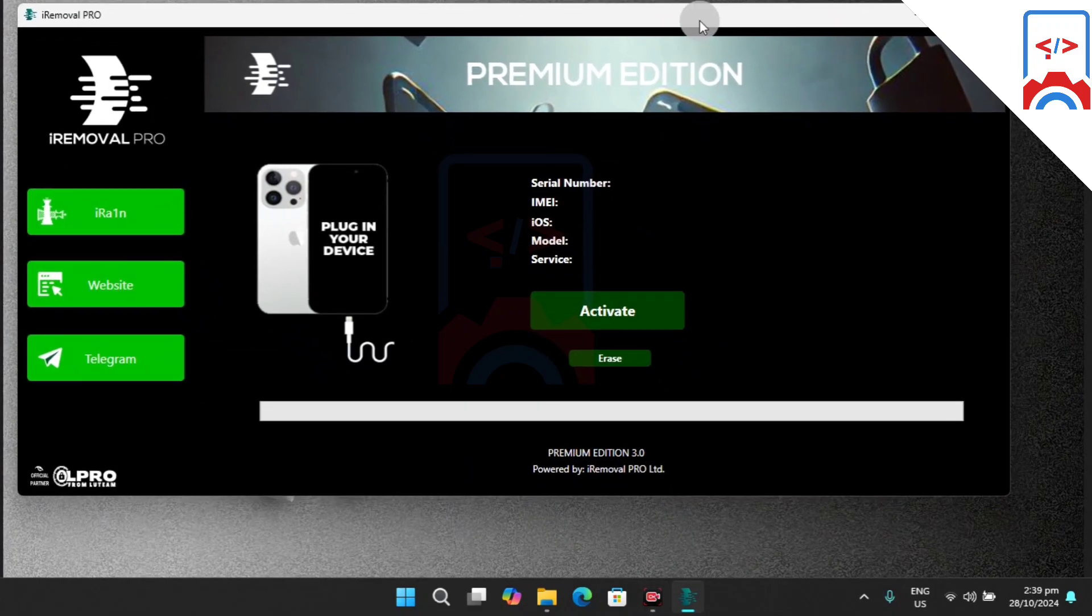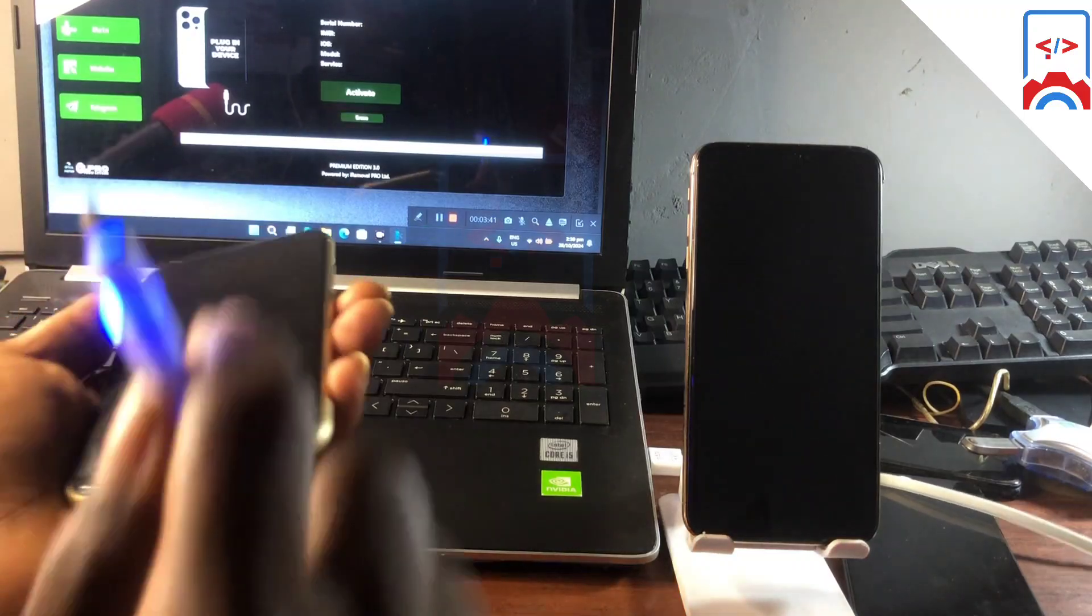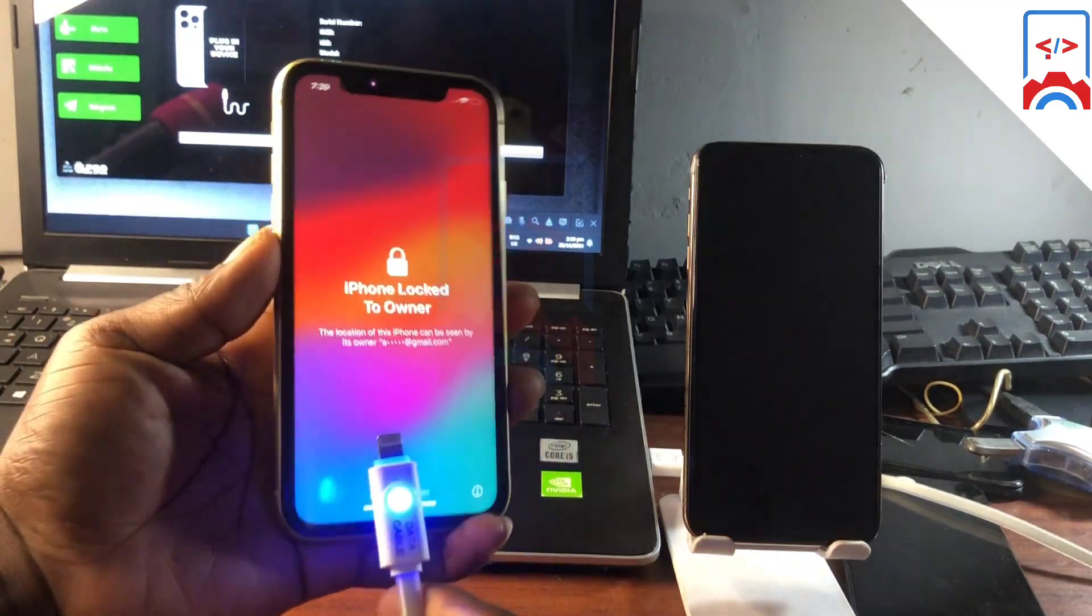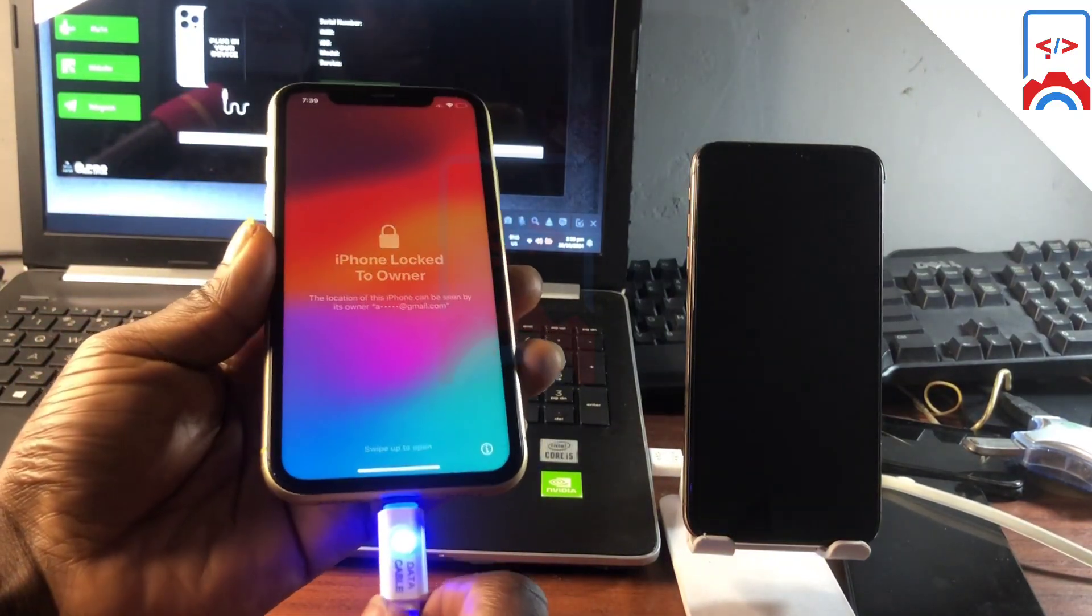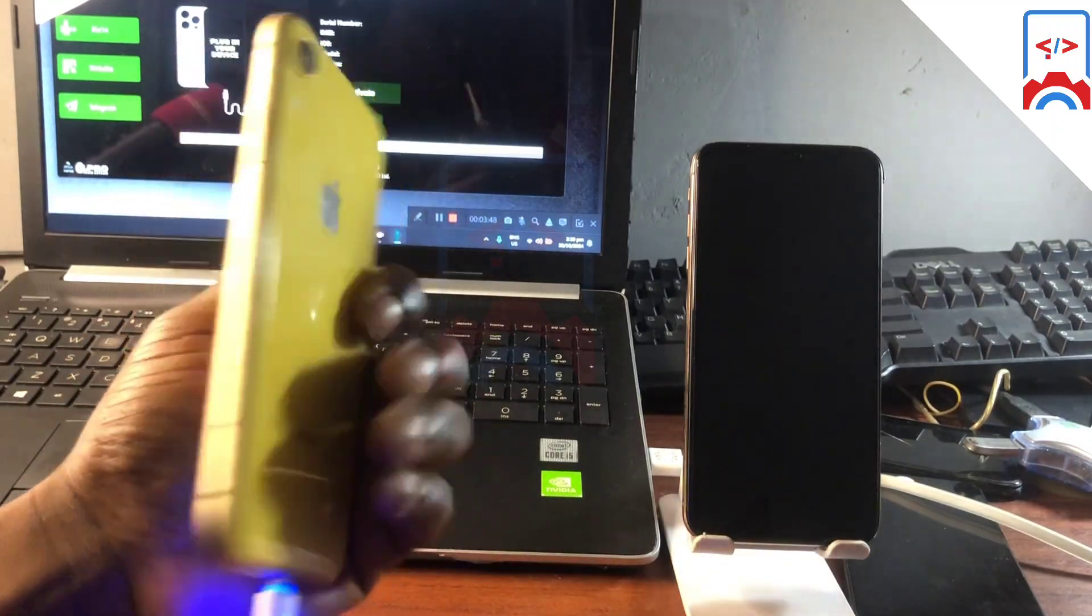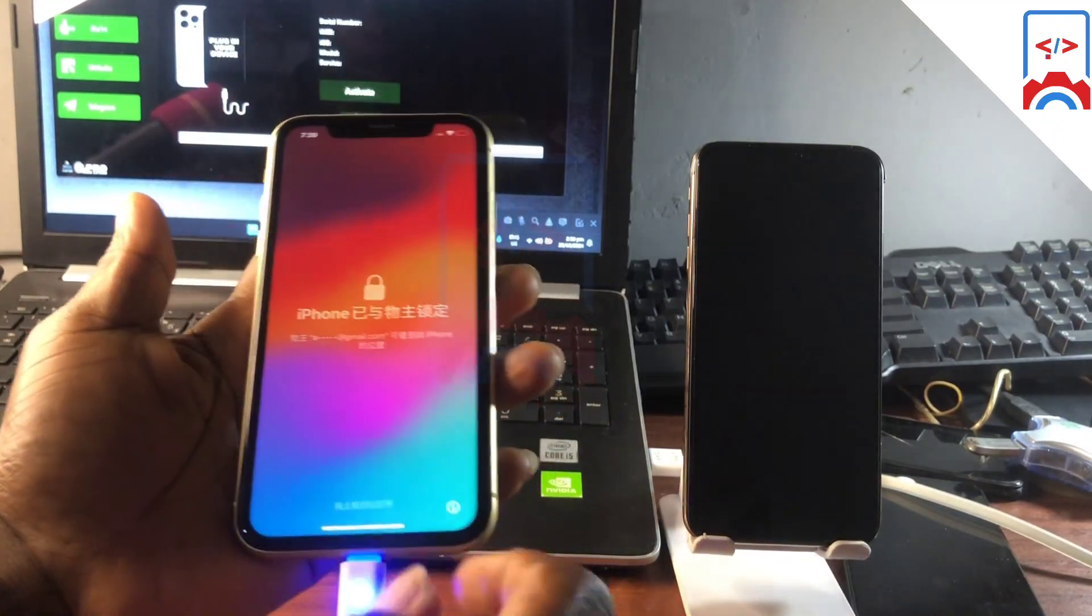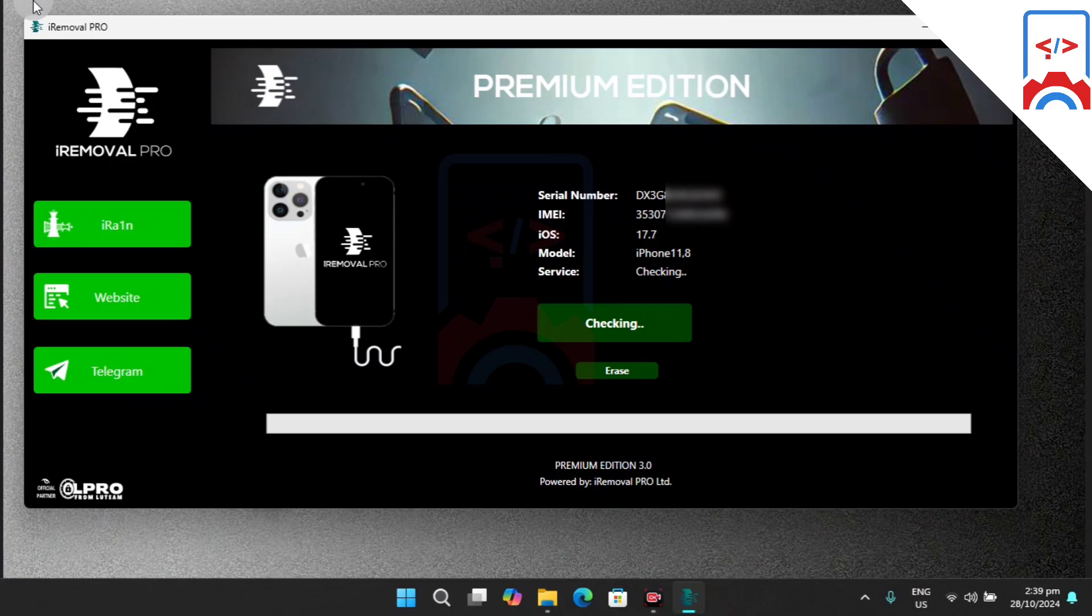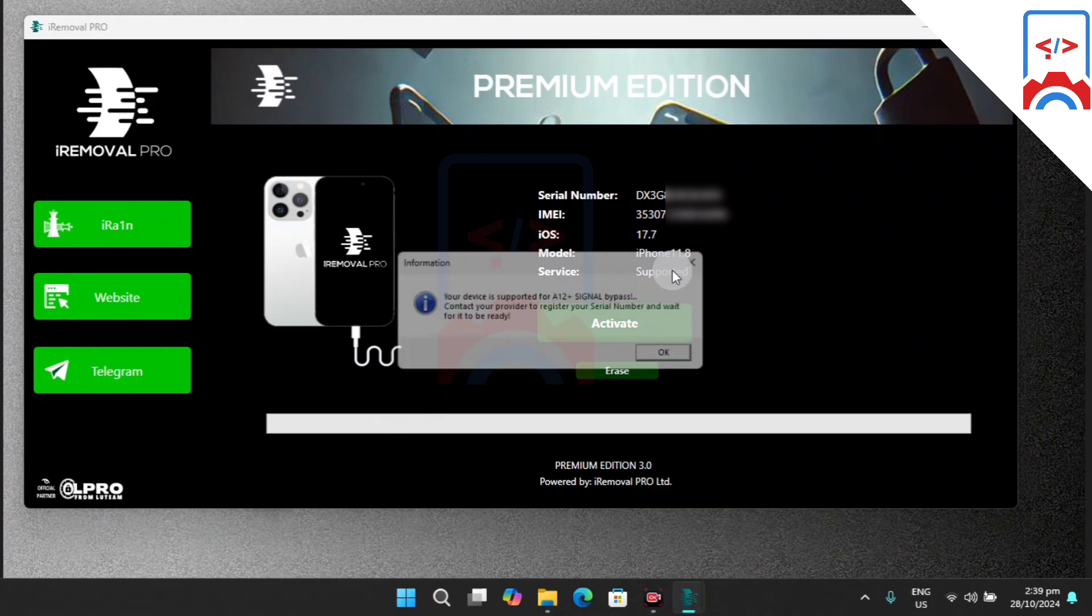Here we have iRemover Pro, the latest version, running. We need to connect the device to the PC to get our device detected. Here you have this phone that I'm going to connect, which is the XR. When you connect your device, you're going to see a check-in in the service option. It says checking, so you need to wait for it to check and see if your device is supported with the tool.